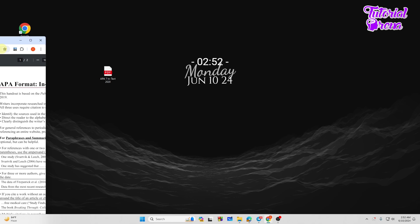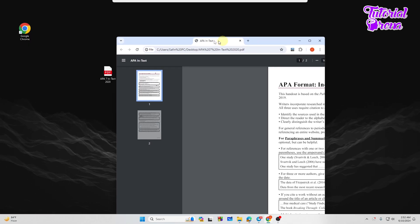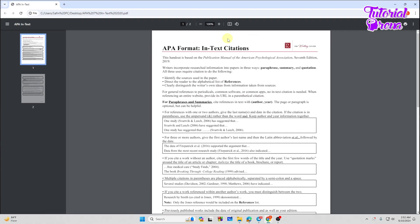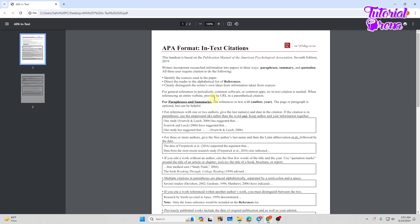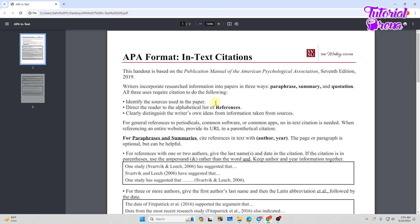And as you can see, we have opened up our PDF like this. Now what you need to do, let's just zoom in. Suppose I want to copy the first column from here, so I need to select this column like this.